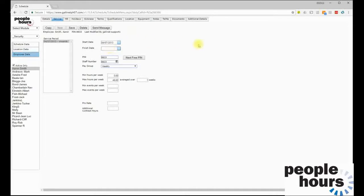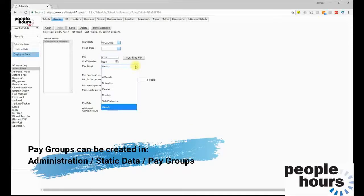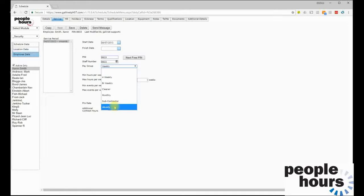Moving on to the Service tab, employees have service periods: a start date when their employment commenced and a finish date when employment ended. Employees with a finish date in the past will not be presented on the active list. The employee is assigned a PIN number — unique to them within People Hours — used to book on, book off, and make check calls if using the call taker system, and also to log on via Tell Me. A staff number can also be detailed; this might be an external reference used when exporting payroll information to third-party applications such as Sage or QuickBooks.